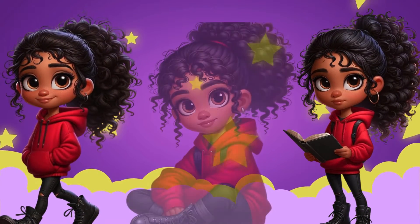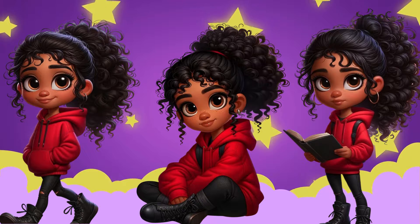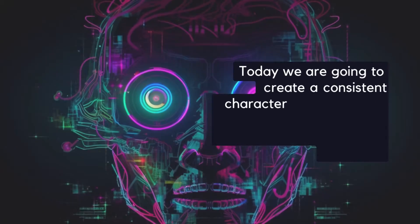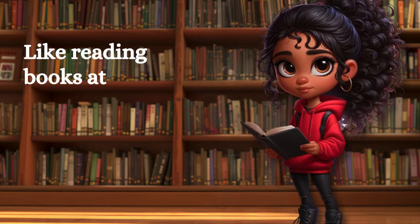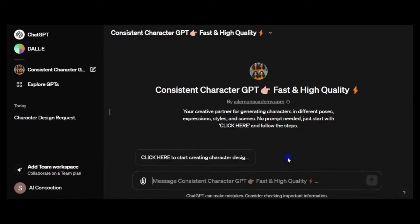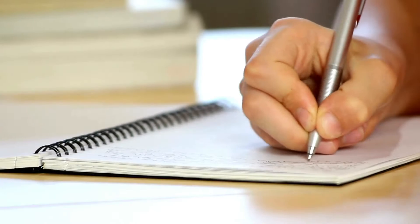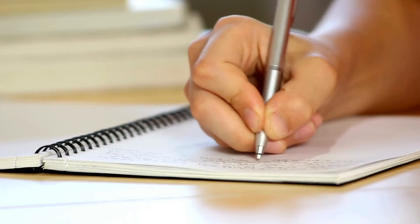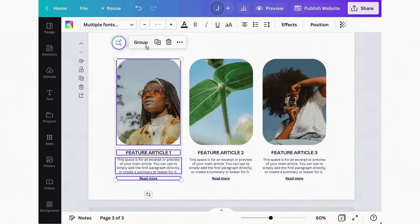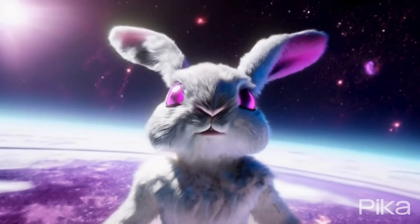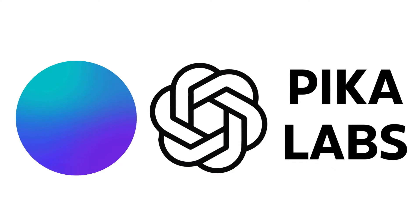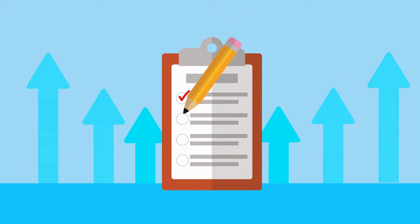Creating consistent characters like these just got easier with the new Consistent Character custom GPT for ChatGPT Plus. Welcome — this is the first video in a series of three that will show you how to create consistent characters for a children's storybook and short animation video. Today I will show you how to generate the character using the new GPT and create an outline of the story. In the second video I will create the storyboard, interior, and cover of the book in Canva for upload to Amazon KDP. Finally, I'll create an animated video using Pika Labs, Canva, and ElevenLabs.